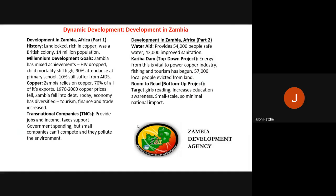The seventh topic is dynamic development, studied at the start of Year 11, with Zambia as the case study. Zambia is a landlocked country in Africa, not connected to any seas or oceans and surrounded by other countries. Its main resource is copper. It was a British colony, part of the British Empire, and has a population of 14 million people.